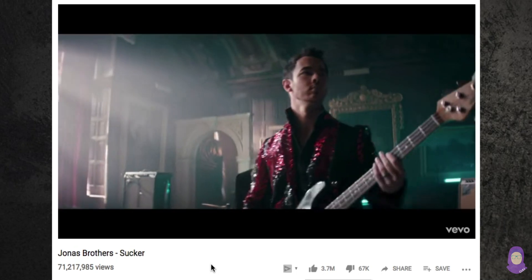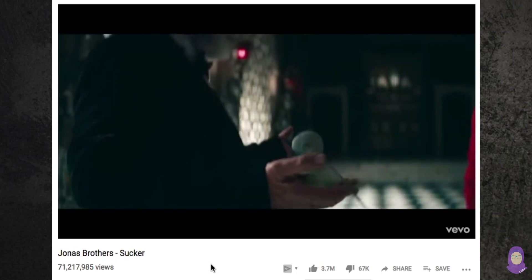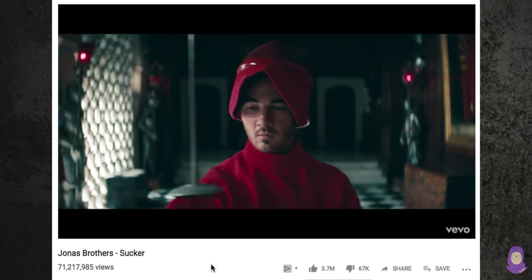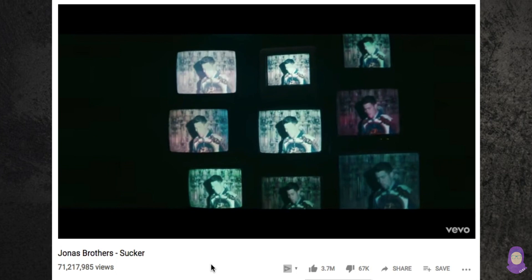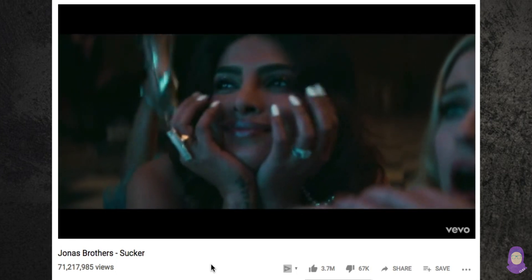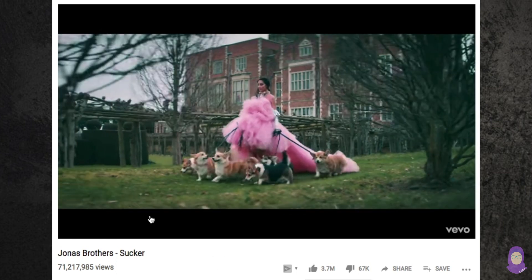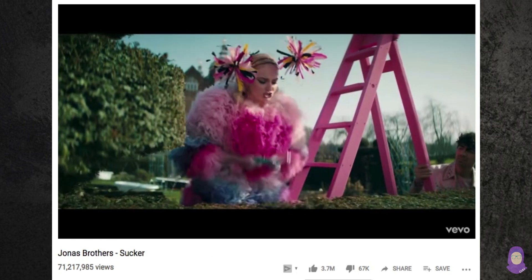Hey guys, my name's Armand, welcome back. This week I'm recreating the screen effect from the Jonas Bros Sucker music video. Let's get started.